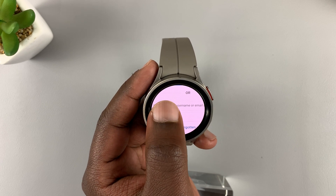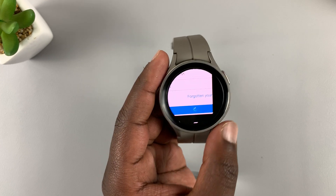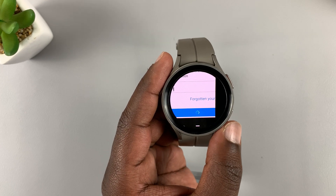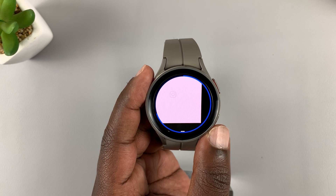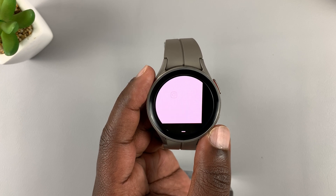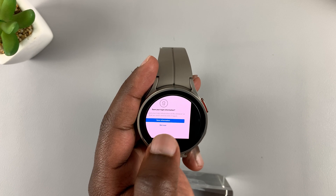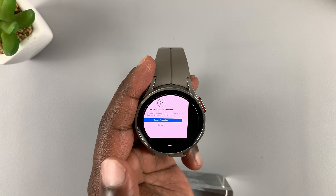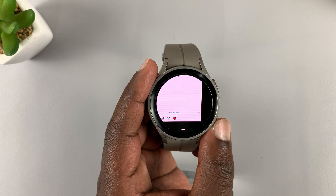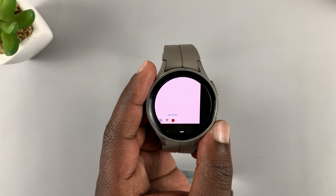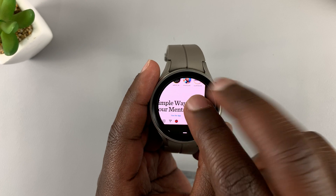Enter your username and password. Once you've done that, tap on login and you should be logged in to your Instagram account. You'll be asked whether to save your login information — I'll choose not now. As you can see, we are now inside Instagram.